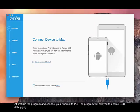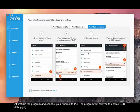At first run the program and connect your Android to PC. The program will ask you to enable USB debugging.